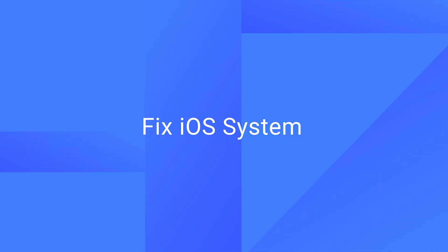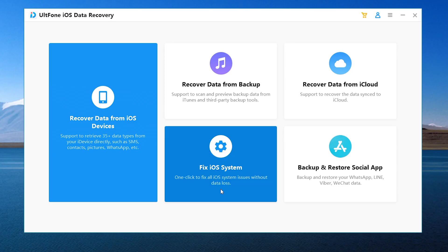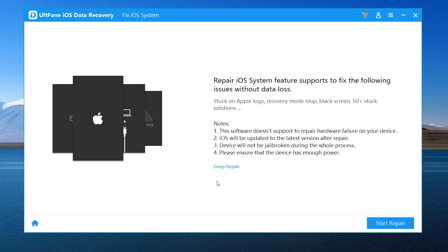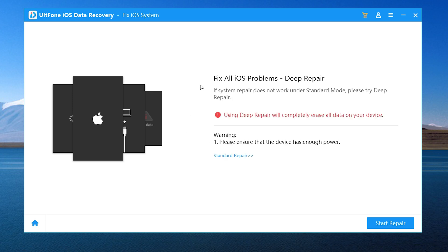The UltFone iOS system repair feature can solve more than 150 system problems of devices. Standard repair mode can repair the iPhone without losing data. The deep repair will erase data, but has higher success rate for trickier issues.